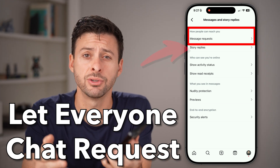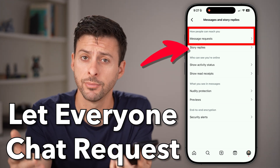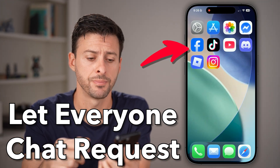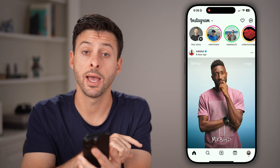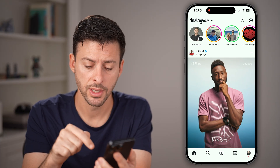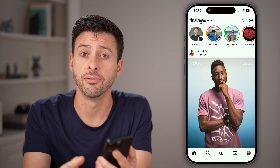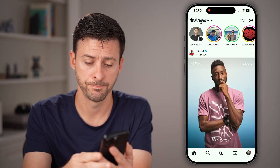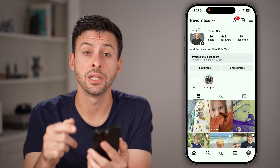Here's how to allow message requests from everyone on Instagram. Open up the Instagram app on your iPhone or Android and tap on the profile button at the very bottom right. Now let's get to your settings.